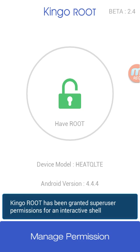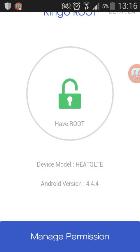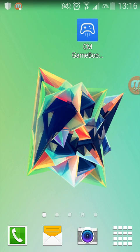You also have to have a good connection for it. When you have a good connection, it will root it automatically for you, and at the end it will say that you have root.